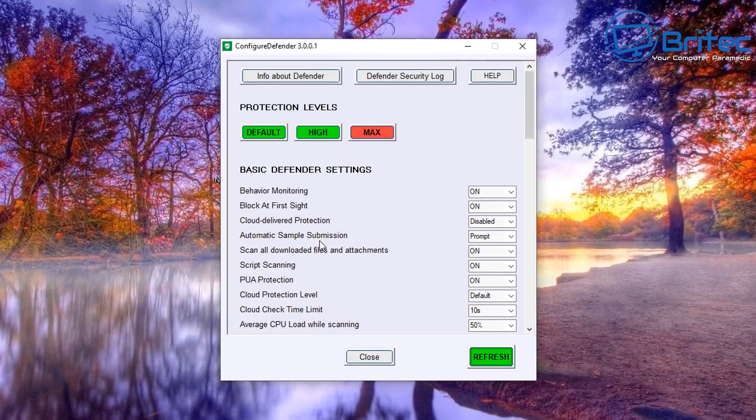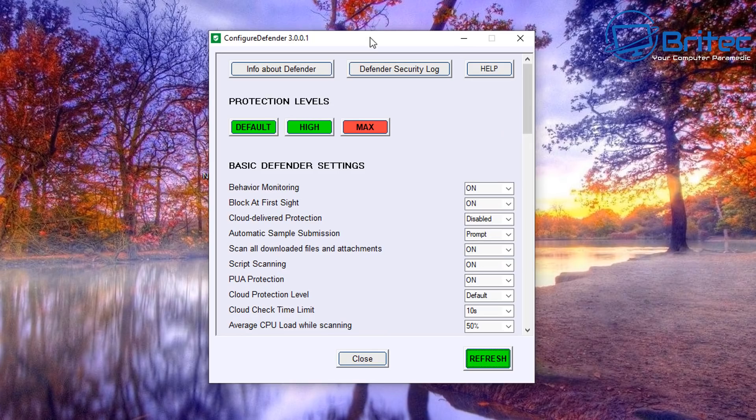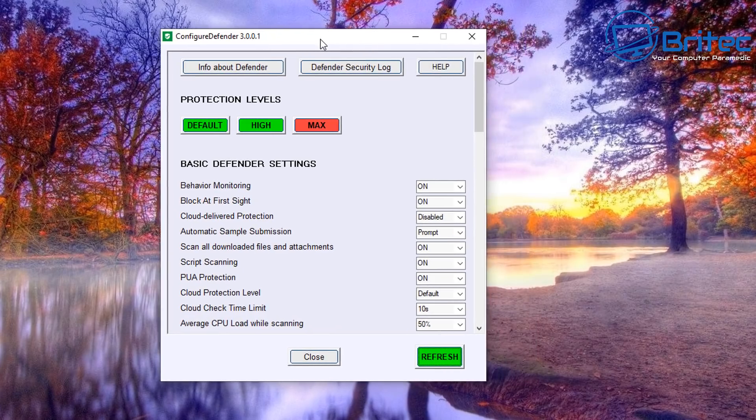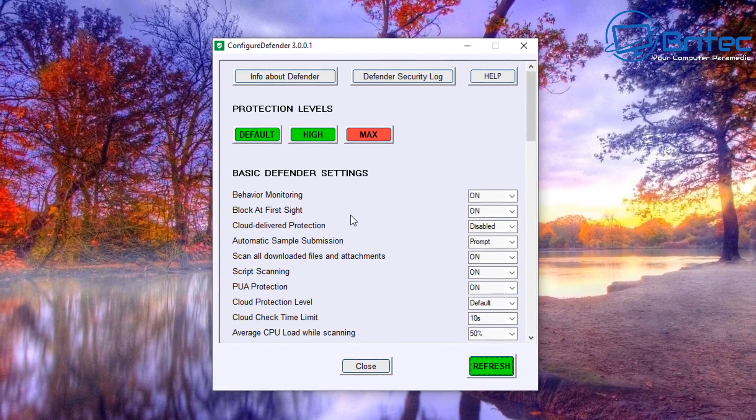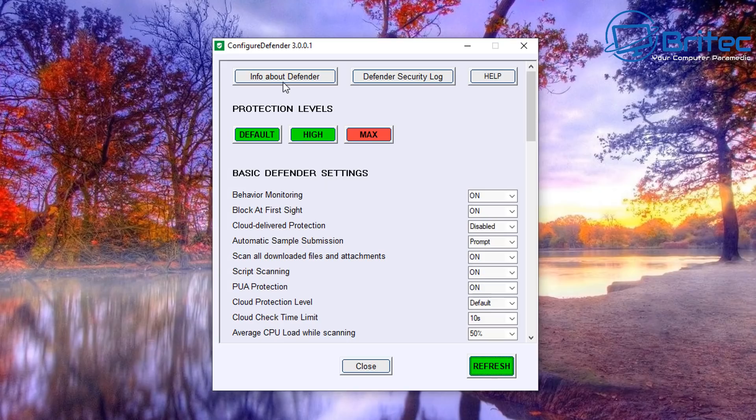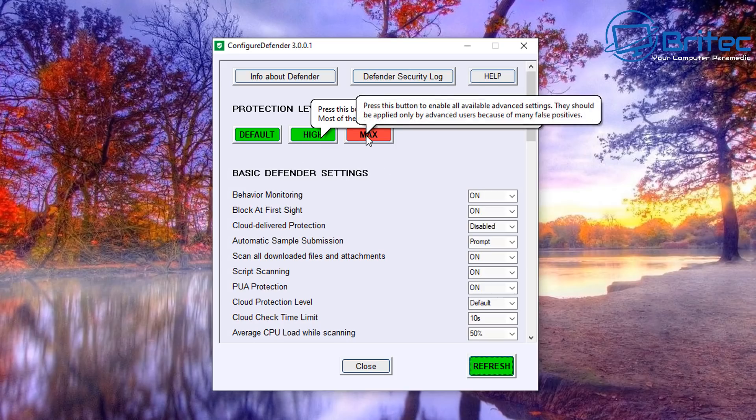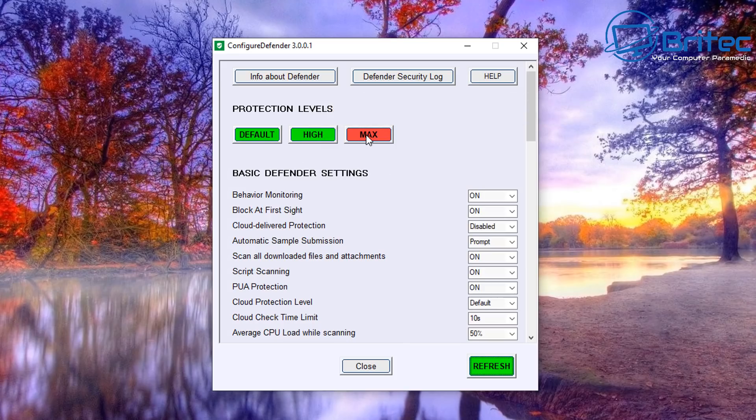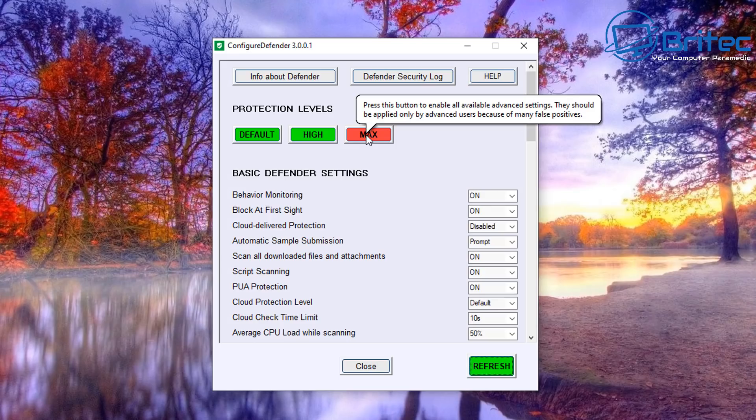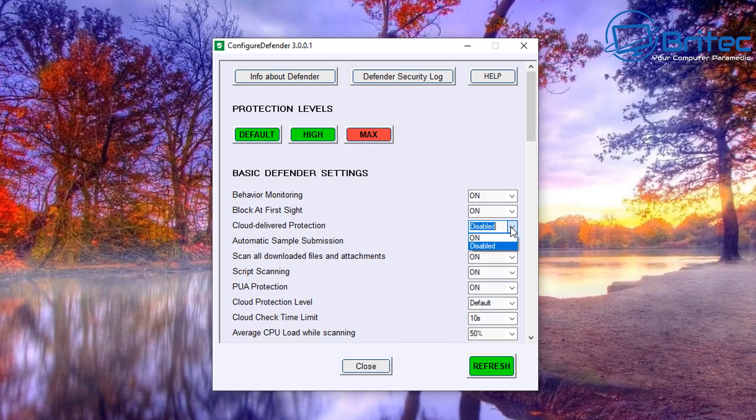You don't need to use this to actually configure Windows Defender, but this just makes it so much easier. So let's take a look at it and get it open. This is it right here. Very simple and easy to use, a graphic user interface. So you've got Info About Defender, you've got Defender Security Log, which we'll take a look at in a second. We've got High, Max, and Default - you can click on these and it will just automatically put the settings to maximum or high or default.